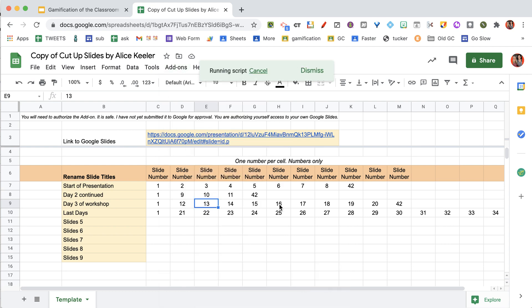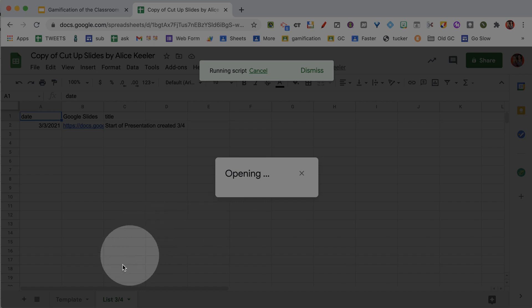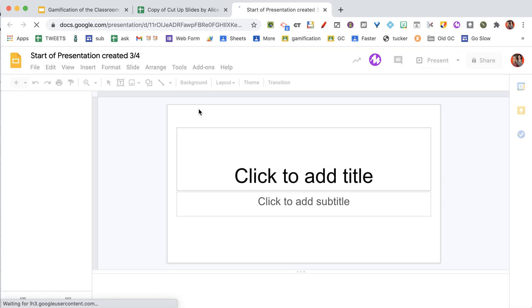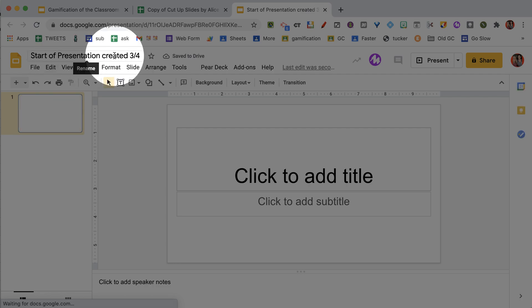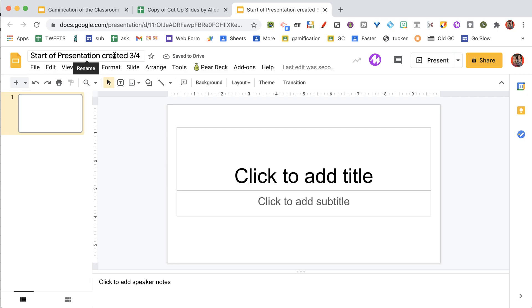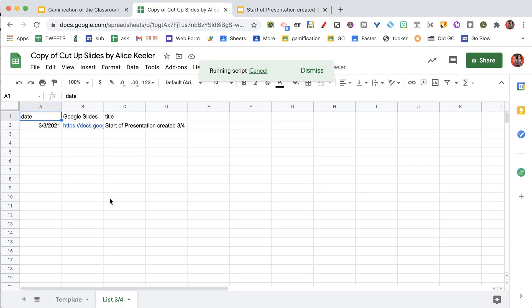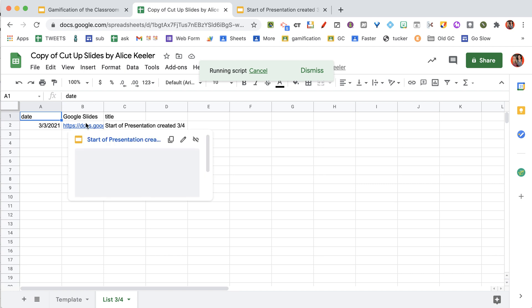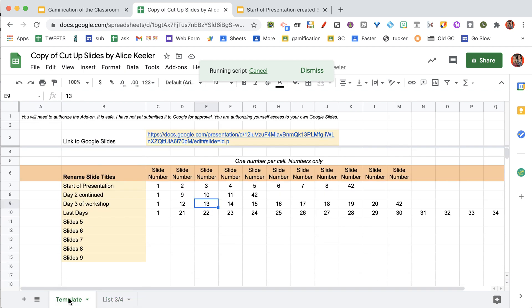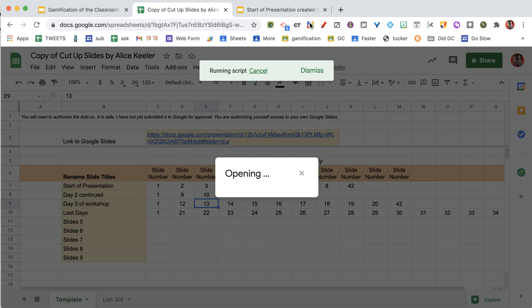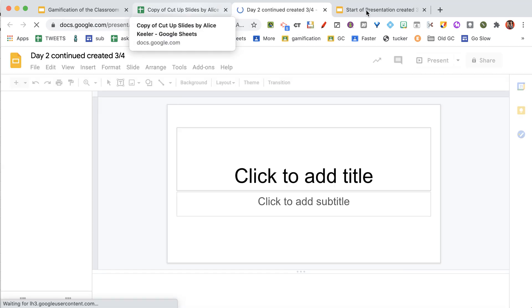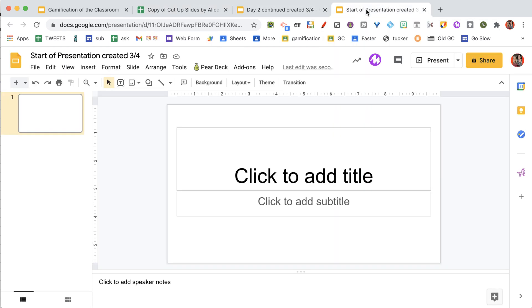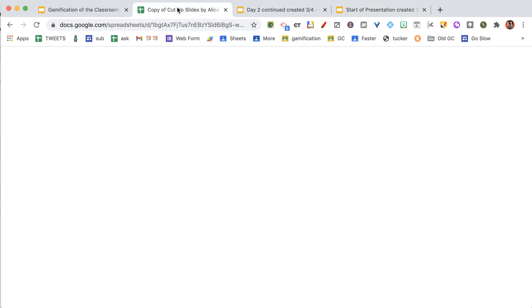You already authorized, so you want to do that first, and then just choose cut up slides. Let's wait for it. You can see it's now opening up a new slide. Here's the start of my presentation. I do add the date that it was created on there.